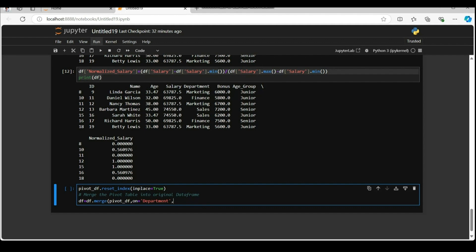How equal to left indicates a left join meaning all rows from the df will be retained and matching rows from pivot underscore df will be added. And if there are no matches NAN values will be added for the new columns.